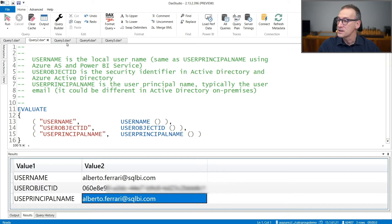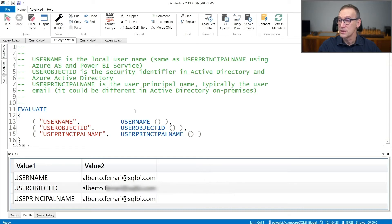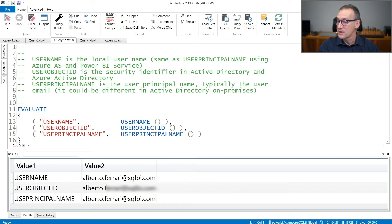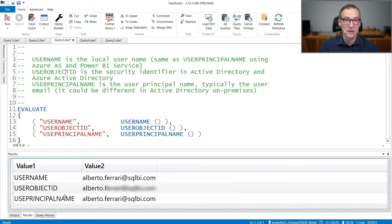Again, the same query executed against the Power BI Service returns the same value for Username, UserObjectId, and UserPrincipalName.